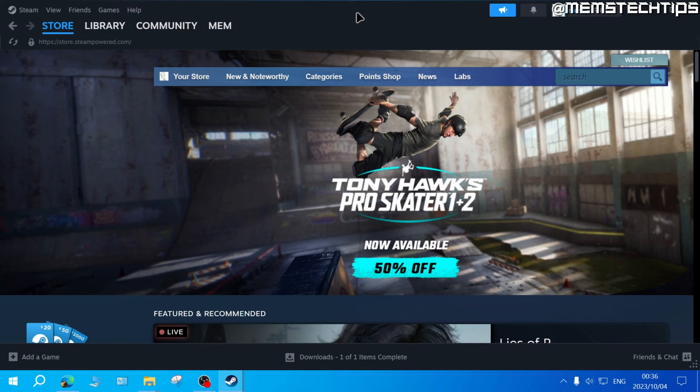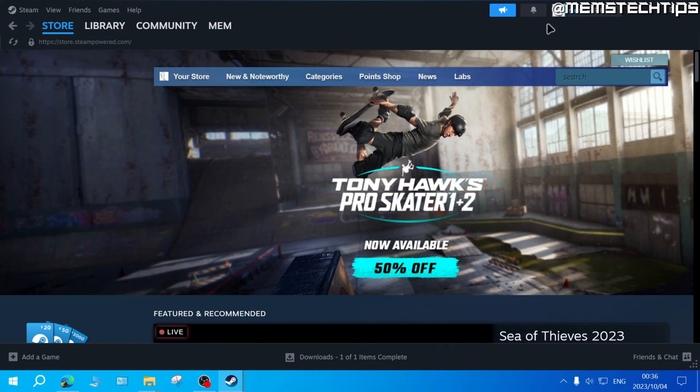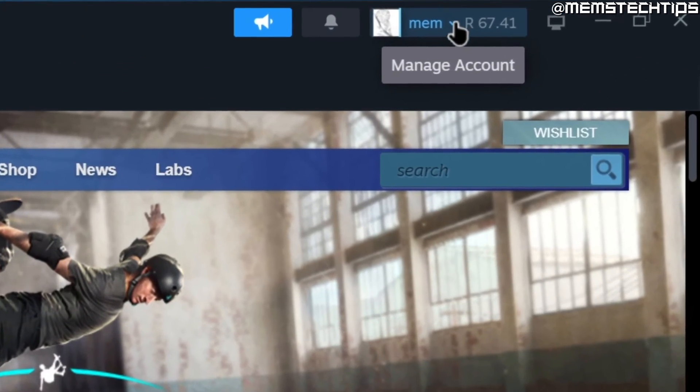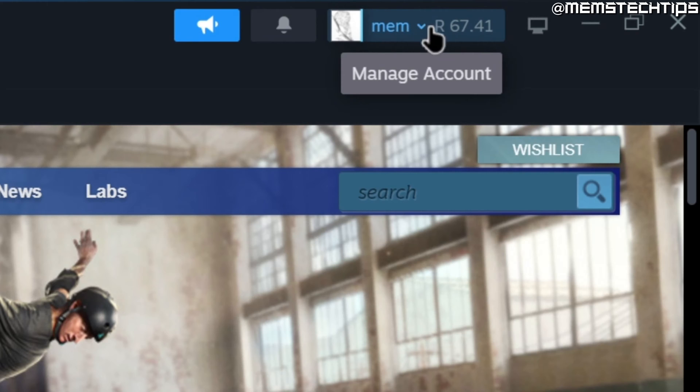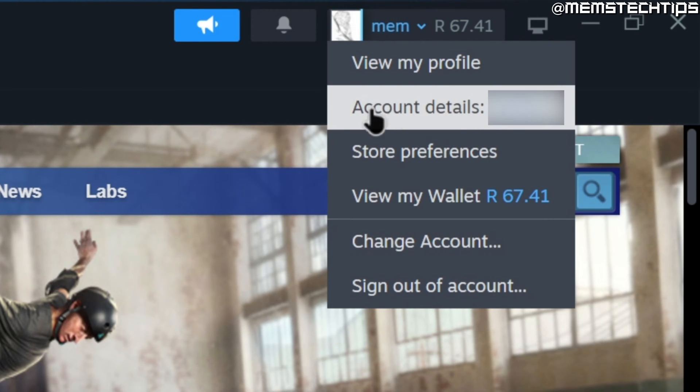To refund a game on Steam, you have to open up Steam on your computer, then go to your account name up here where it says manage account and click on that, then click on account details.